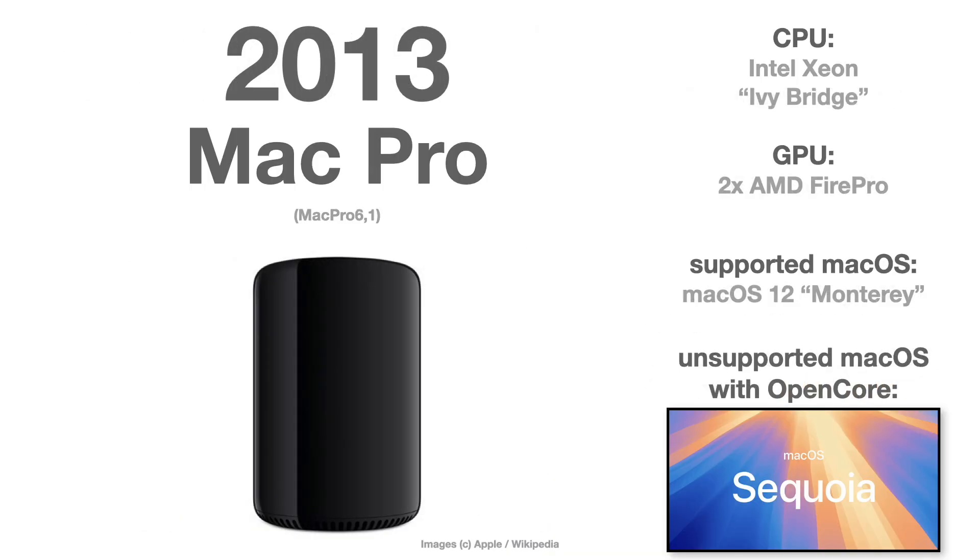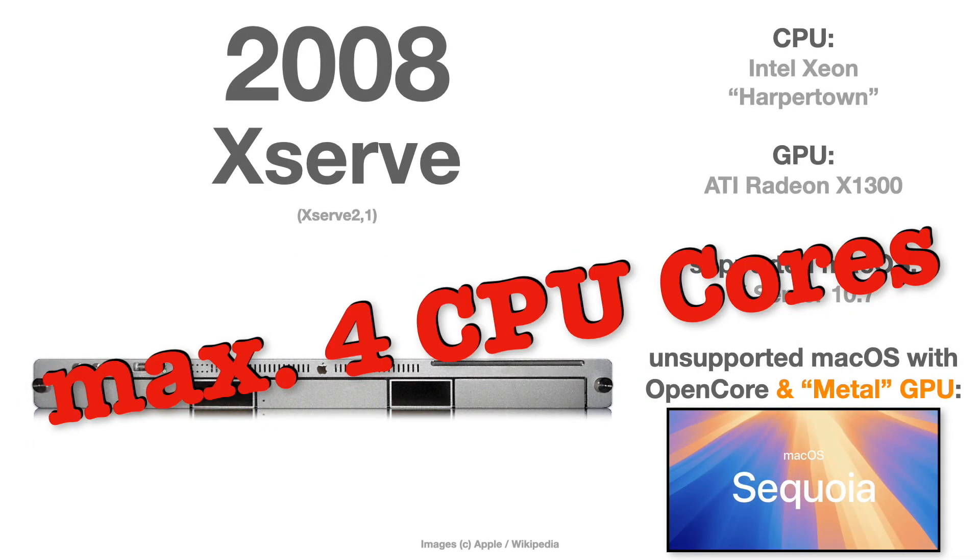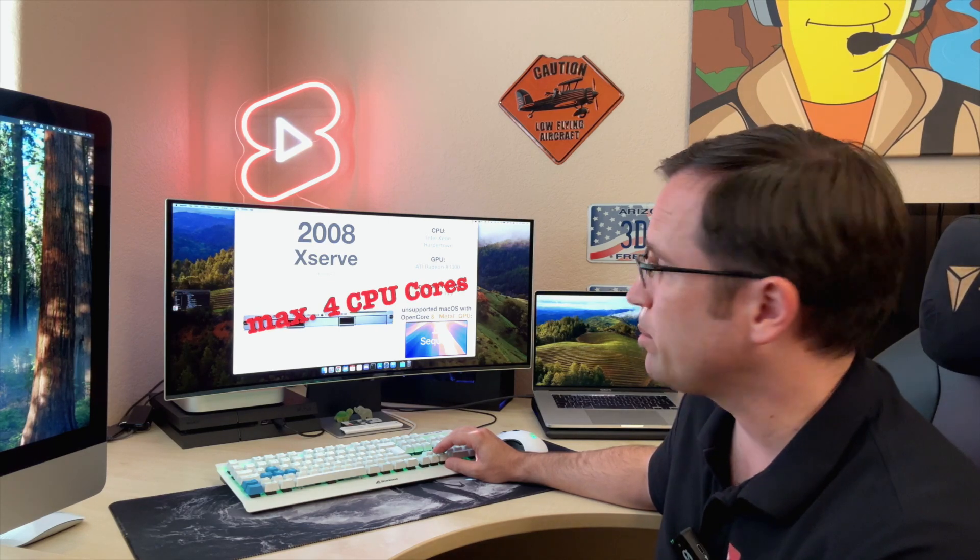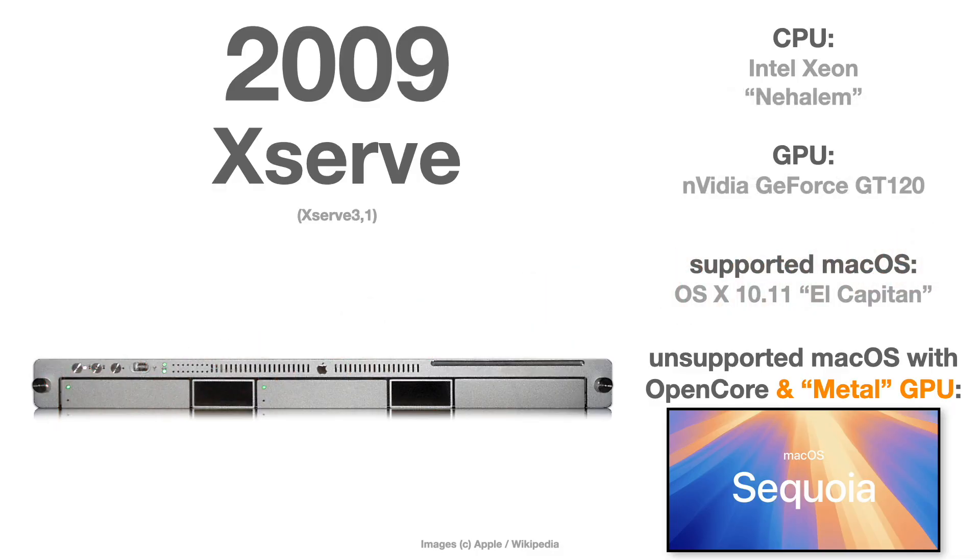Obviously, the Mac Pro 2013, the trash can, is also ready for Sequoia as the graphics card there is legacy metal-capable. The Xserve 2.1 from 2008 has the limitation of maximum of four CPU cores. If you have upgraded the graphics card to a metal-capable one, the Xserve 3.1 from 2009 doesn't have that CPU core limitation but also needs a metal-capable graphics card.